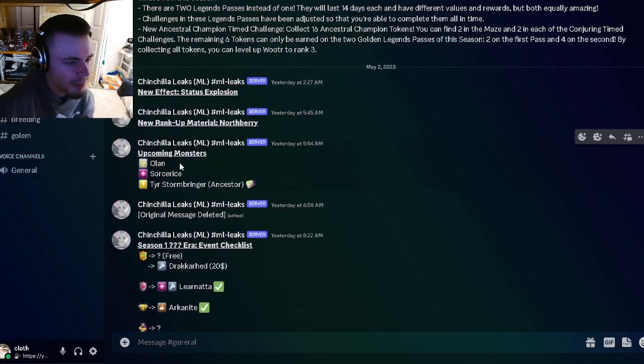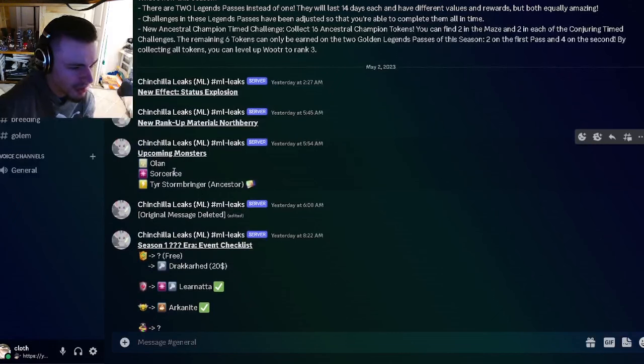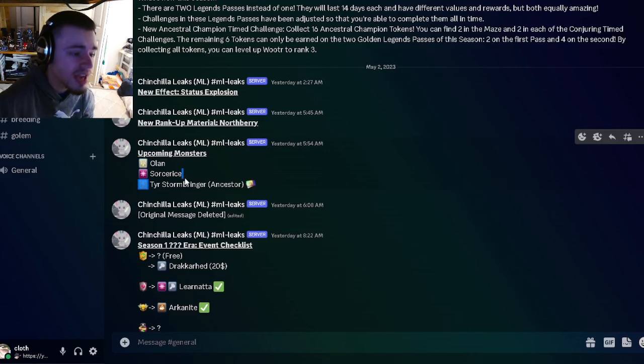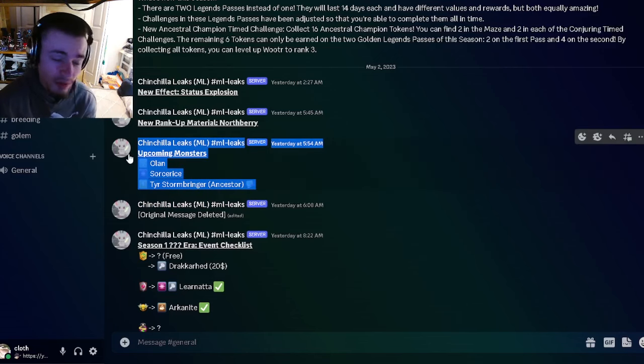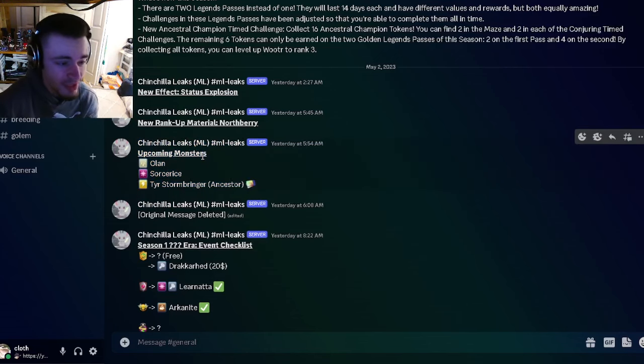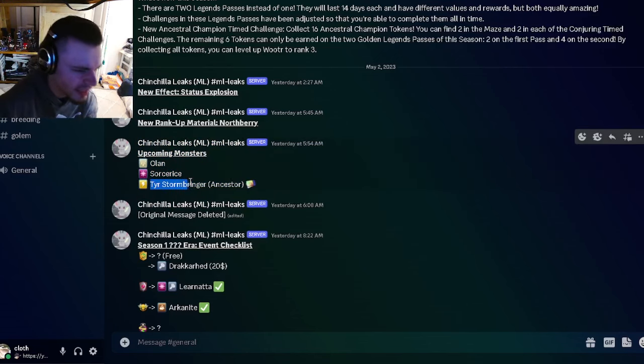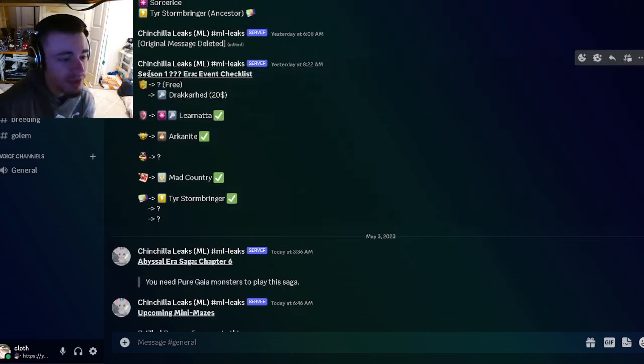We have some upcoming monsters. We got Olin and Sorceress, and then we also have the Ancestor Tire Stormbringer. Those sound pretty interesting and I cannot wait to see what this ancestor does.